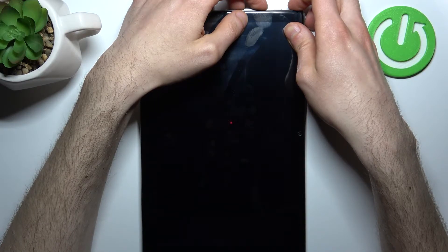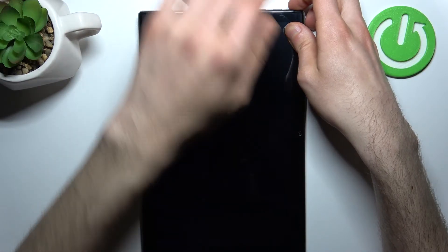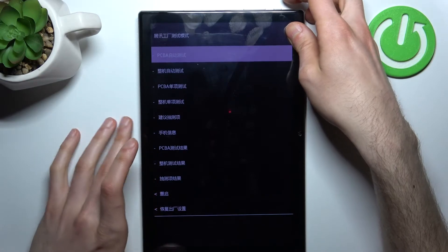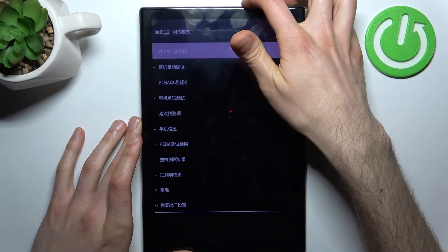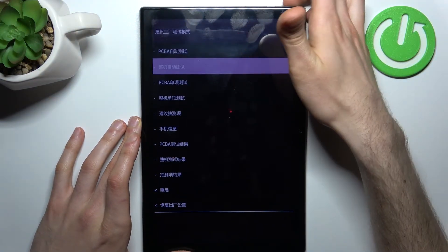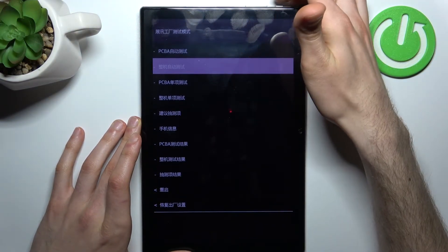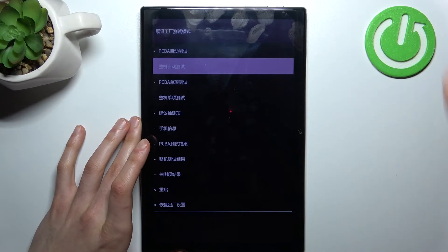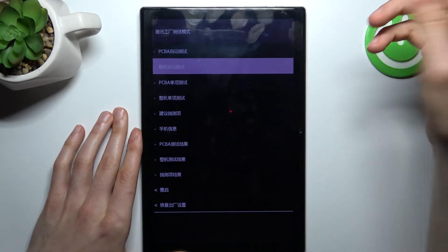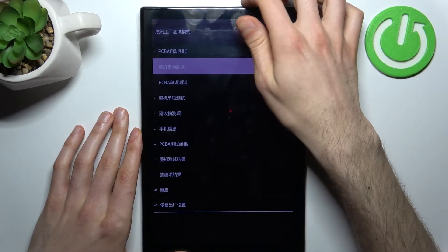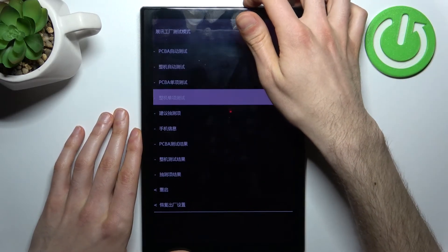You will then enter the factory mode menu. In this menu, use volume down to navigate and volume up to select. What you need to do is select the last option.